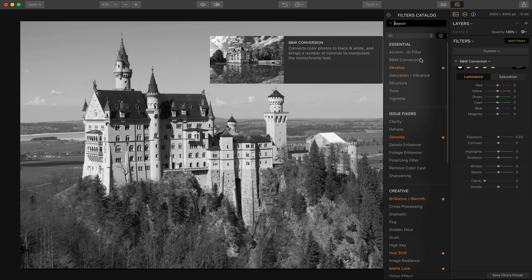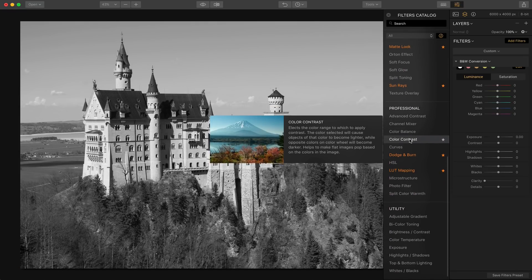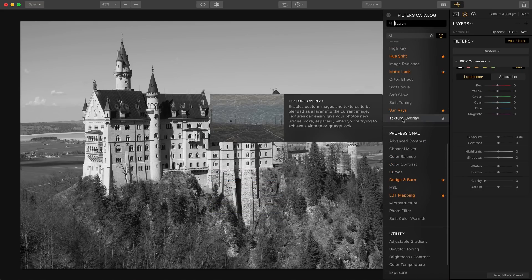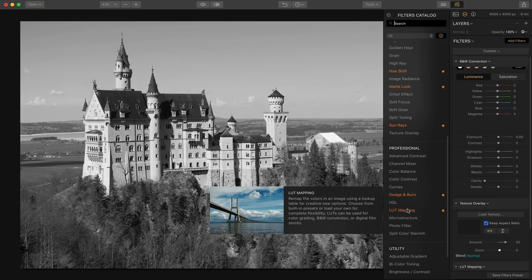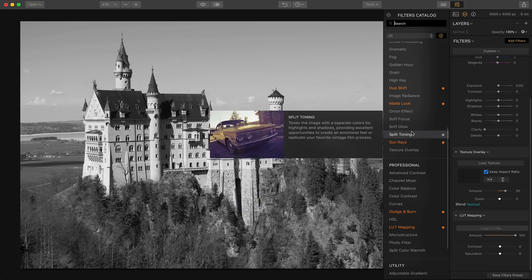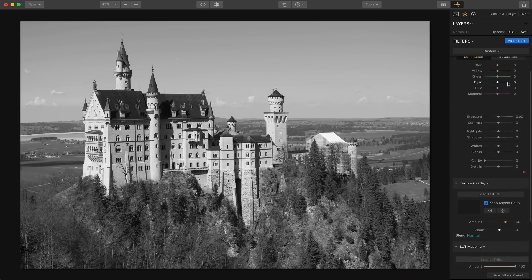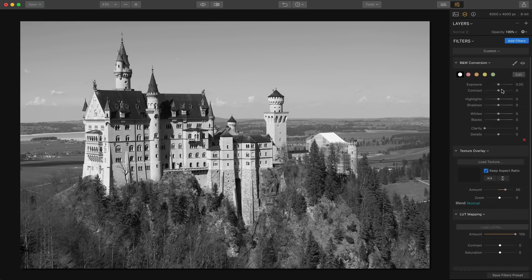I'm going to add black and white, and then use a texture as well. There's a cool filter in Luminar called Texture Overlay, and then I'm also going to add one of the new filters — the LUT mapping filter — and top it off with soft focus. So I'm just kind of having fun here. First thing I'm going to do is bump up the contrast a little bit.